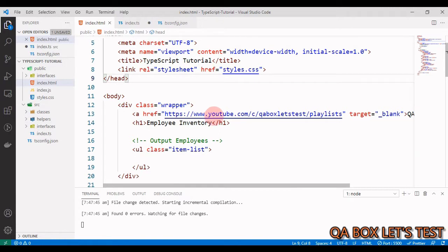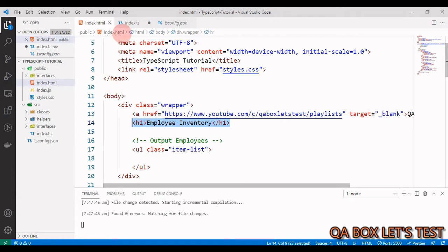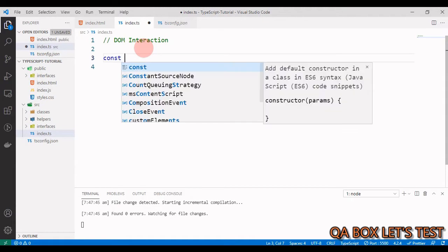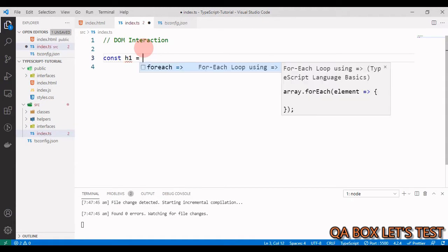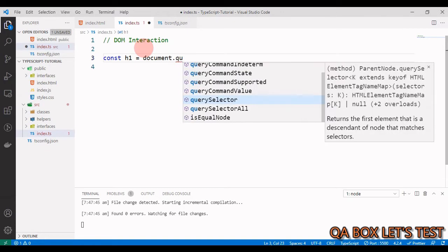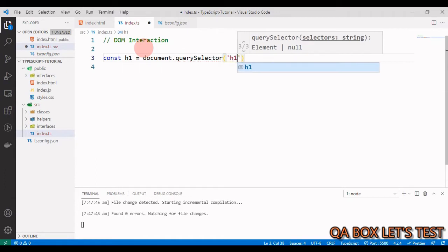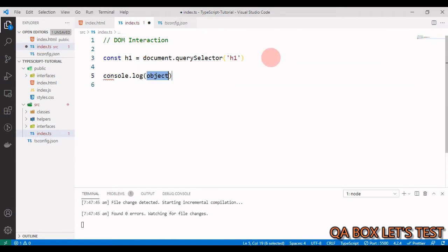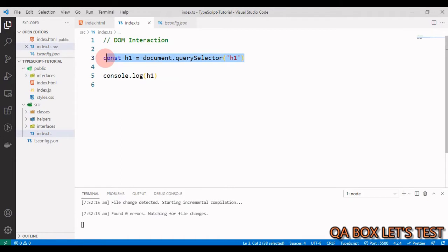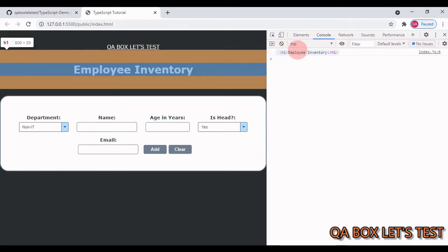This is our index.html page and we have an h1 heading element with the text 'Employee Inventory'. To access this element from our TypeScript code, we write: const h1 = document.querySelector('h1'). Let's log it to the console. This is the same way we access elements in JavaScript, and it works the same in TypeScript.